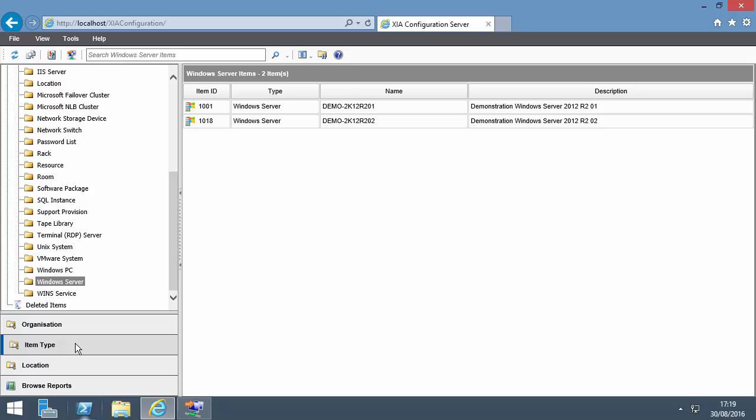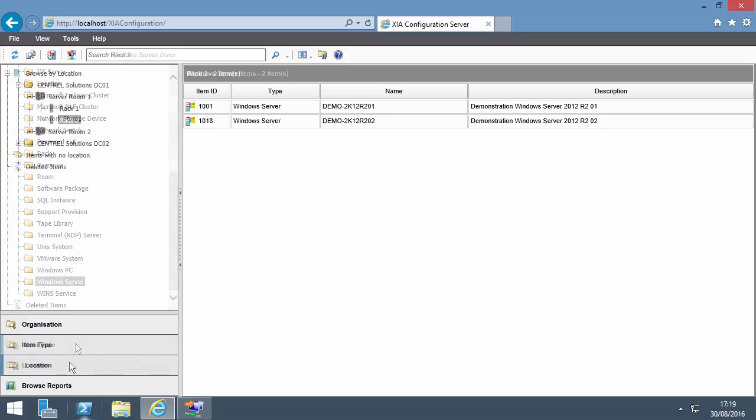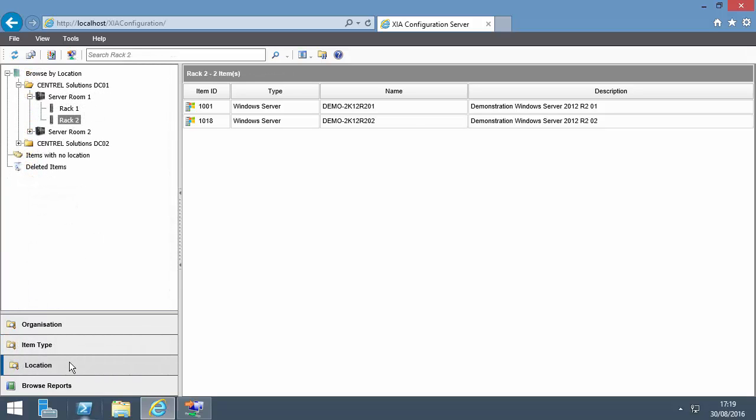Items can also be viewed by item type. For example, select Windows Server to only show Windows servers. Items can be viewed by physical location, such as data center, room, and rack.